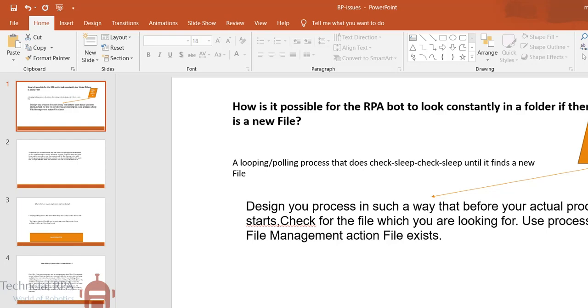Hi friends, welcome to Technical RPA. In this video we are going to talk about how is it possible for the RPA bot to look constantly in a folder if any new file is there.